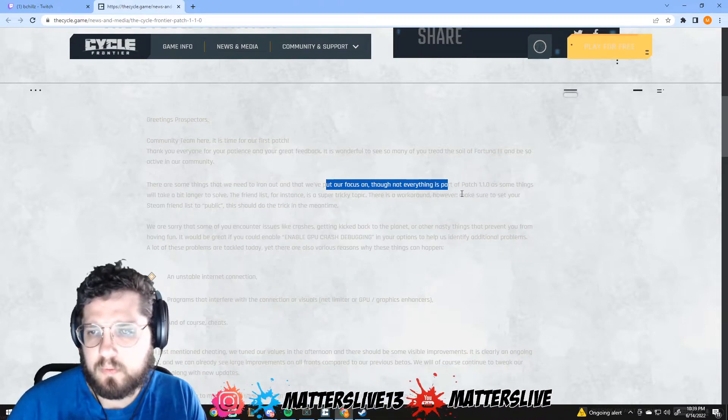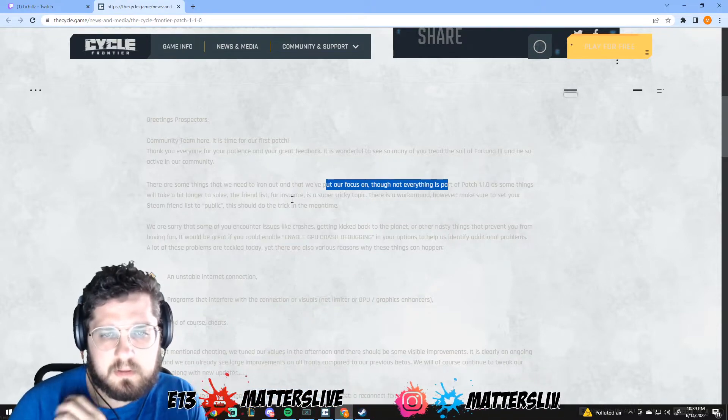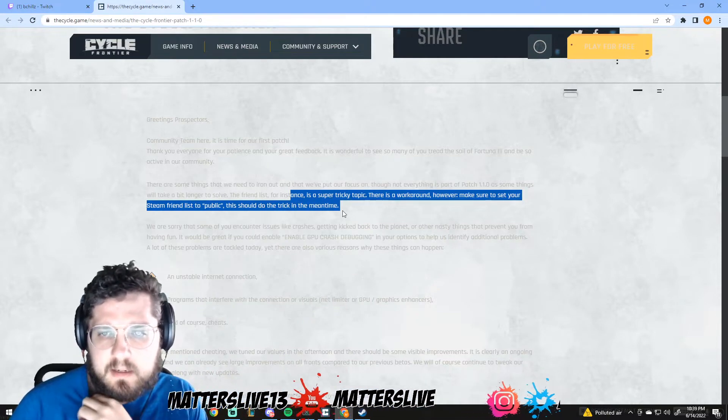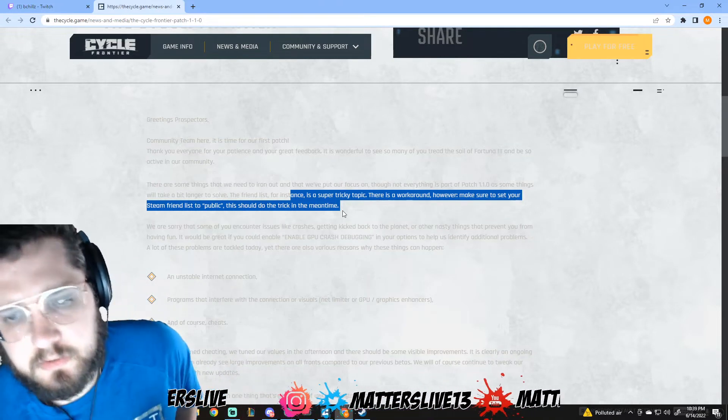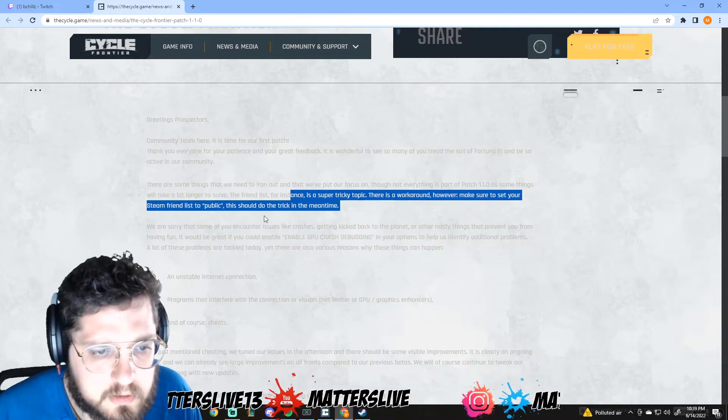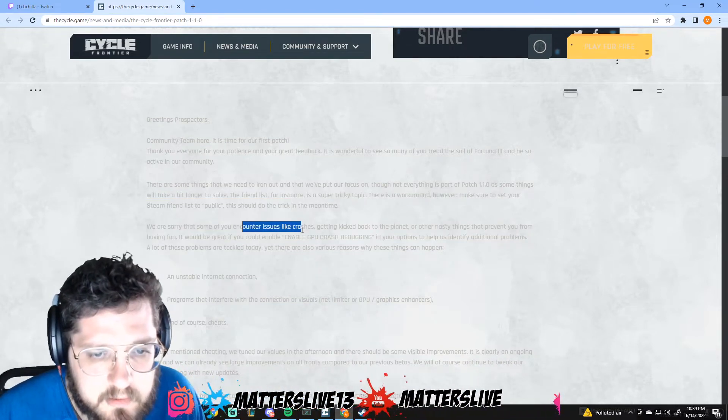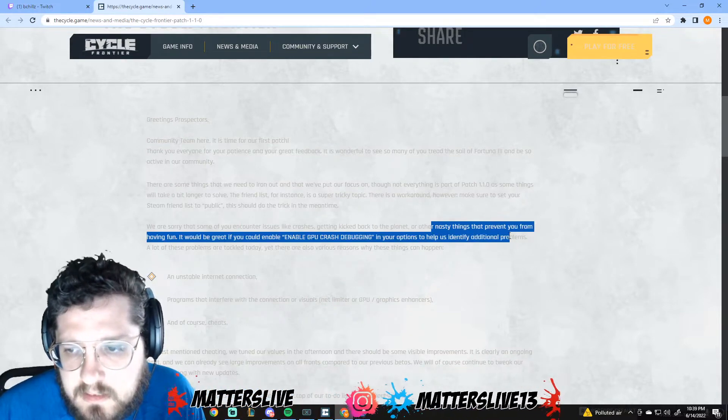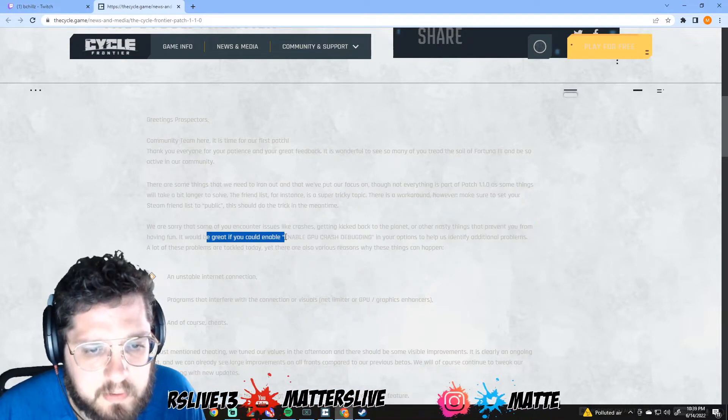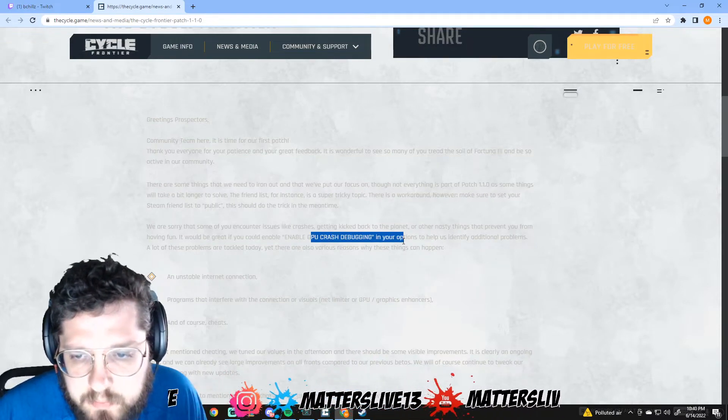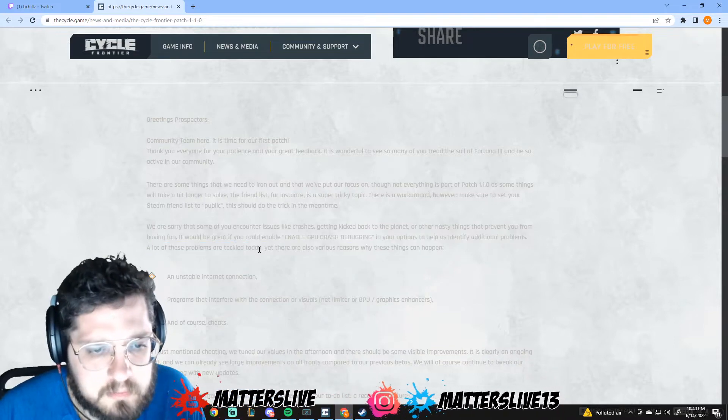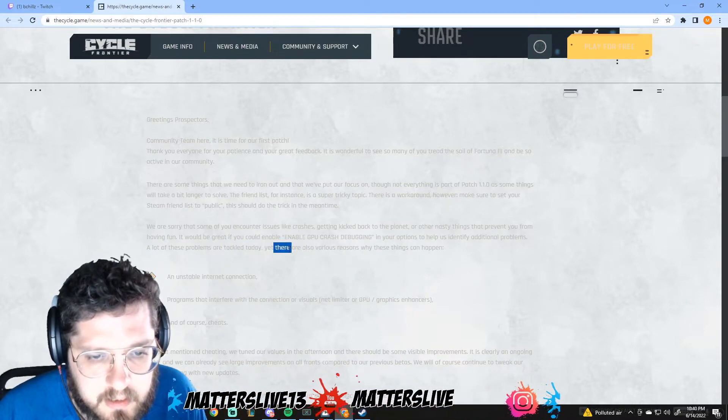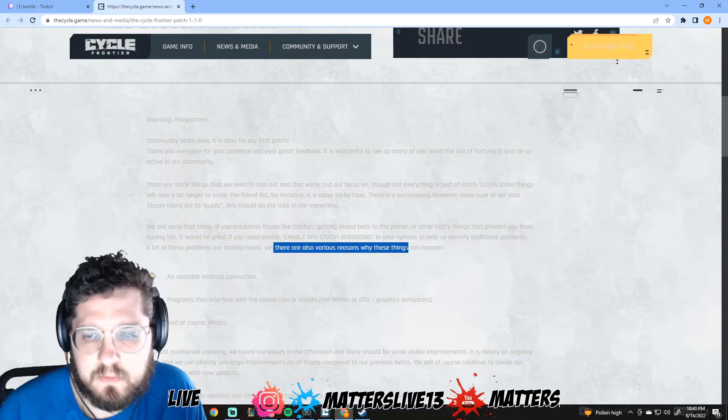Friends list for instance, super tricky topic. There is a workaround however - making sure to set your Steam friends list to public should do the trick in the meantime. We're sorry that some of you encounter issues like crashes, getting kicked back to the planet, and other nasty things preventing you from having fun. It would be great if you could enable GPU crash debugging in your options to help us identify additional problems.